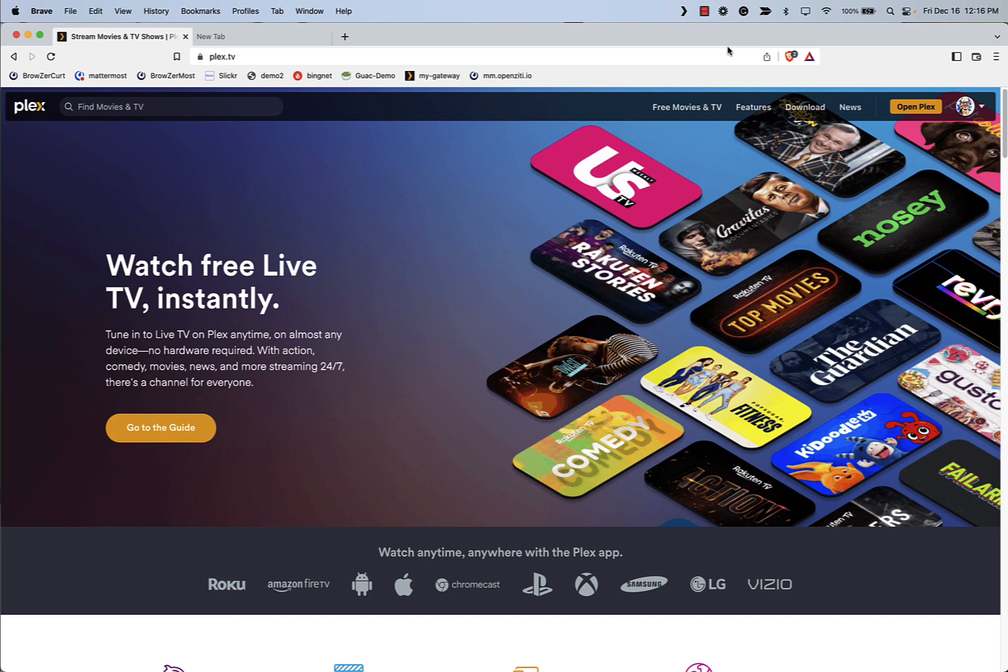So what if ZBrowser could solve this? What if ZBrowser supported the Plex web app and allowed people to remotely stream their content to their authorized users over a web browser like Chrome or Brave? Well, I'm here to tell you, it's a Zetiful life.